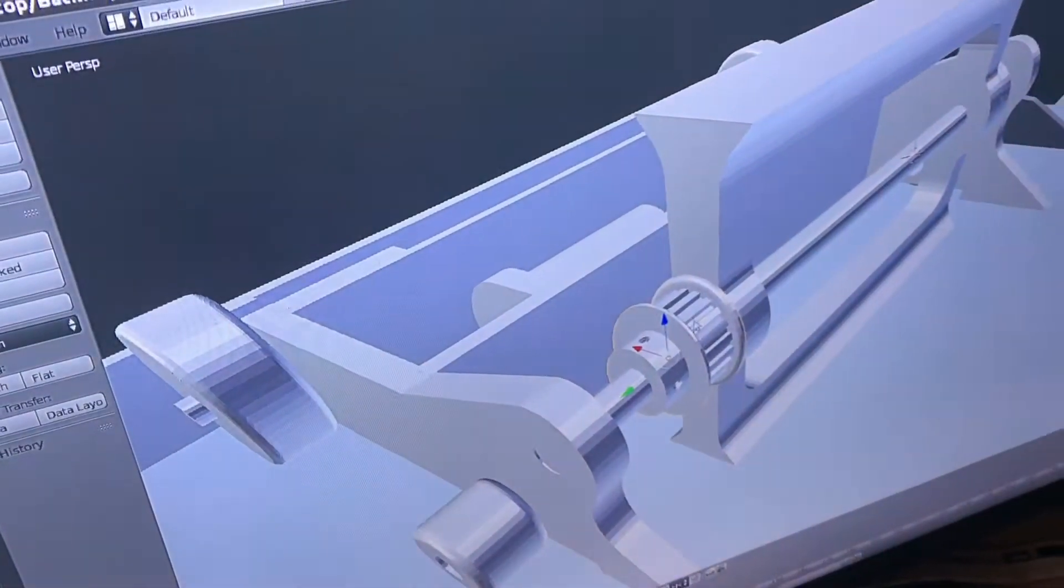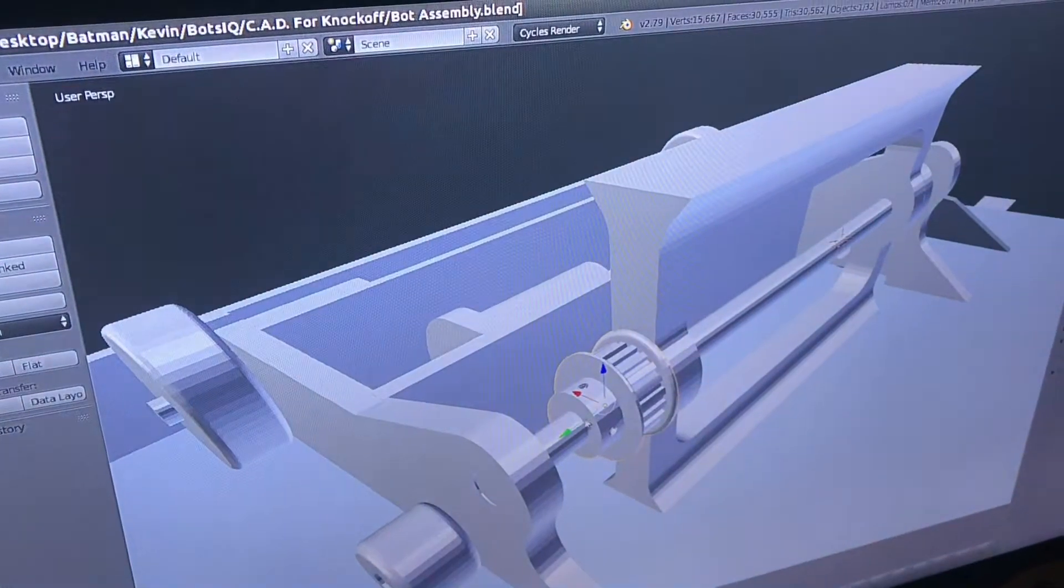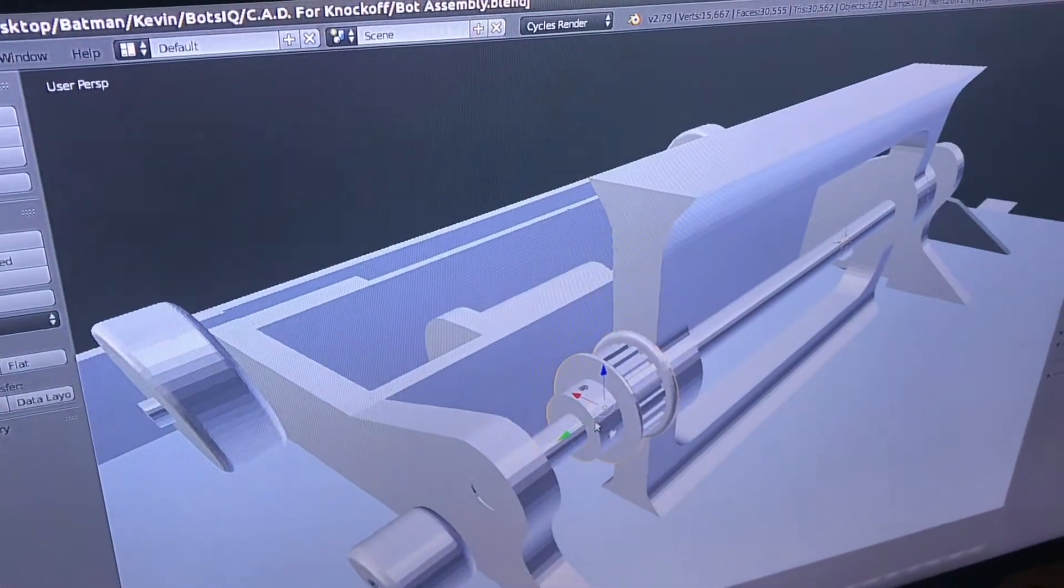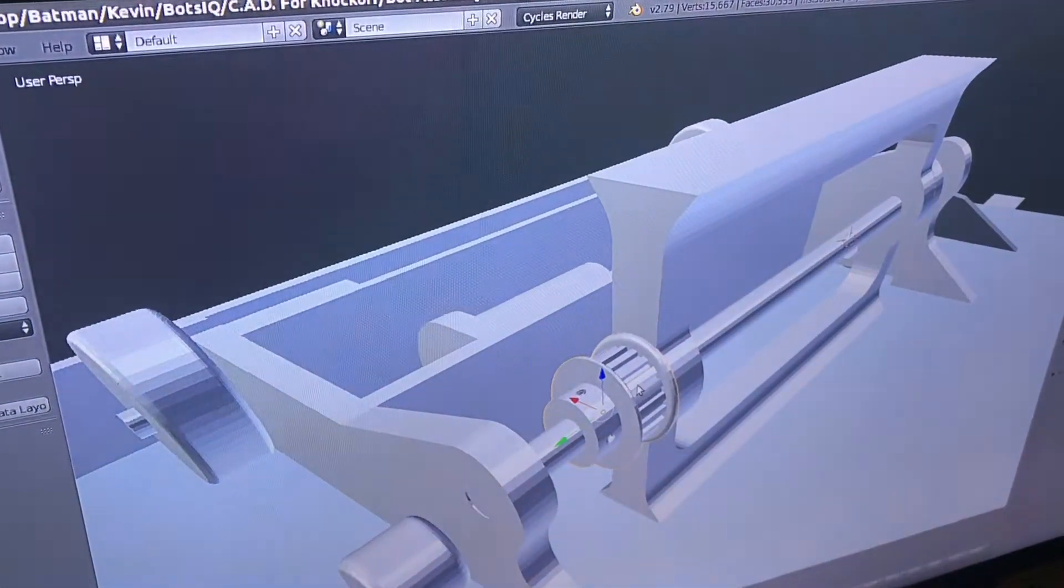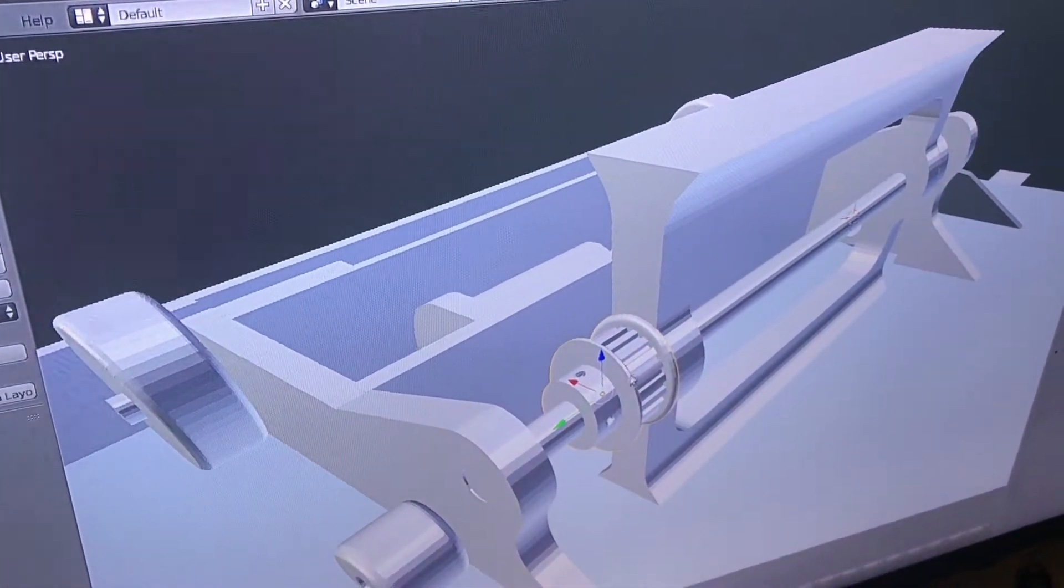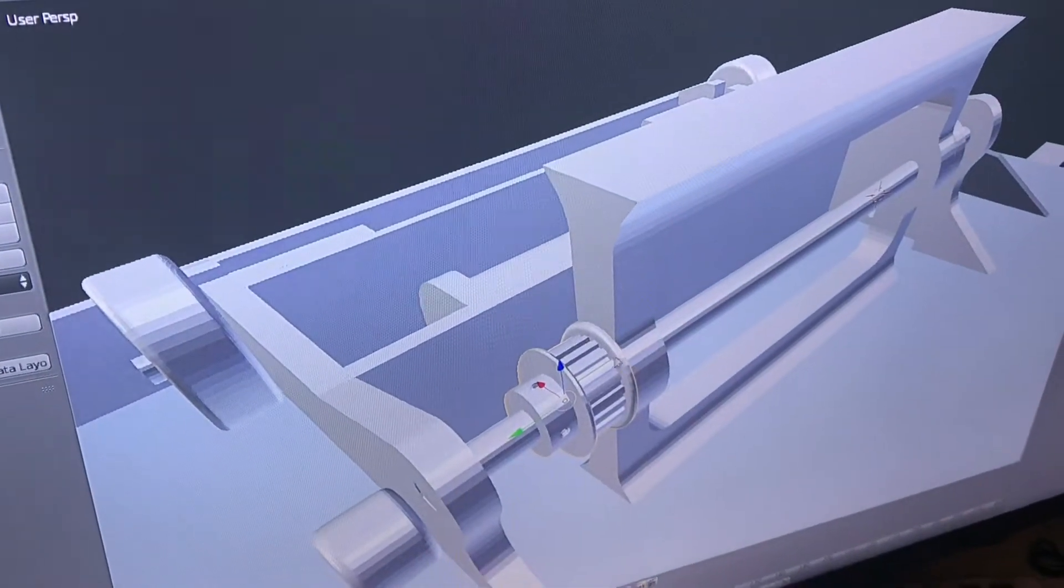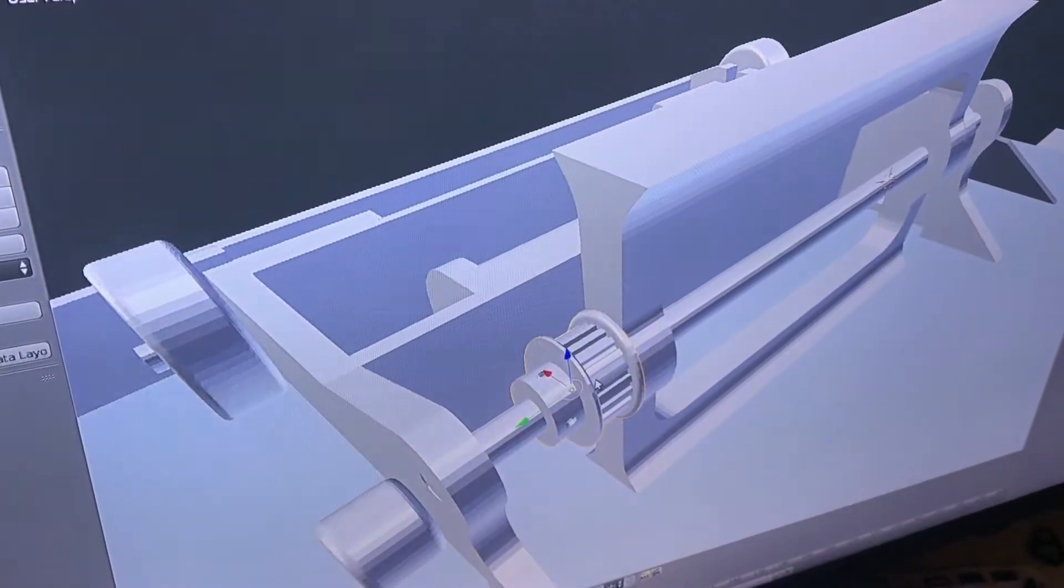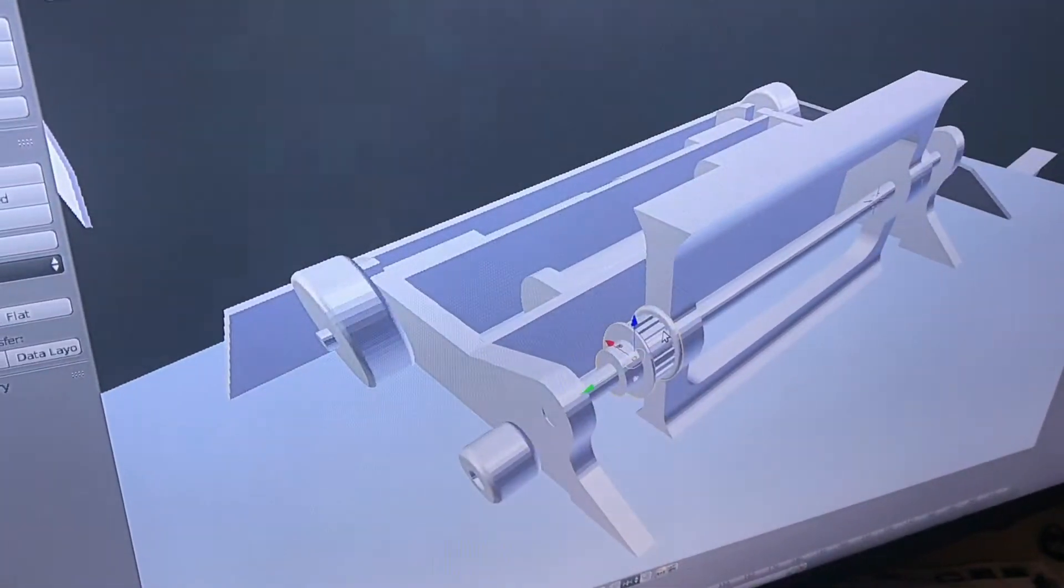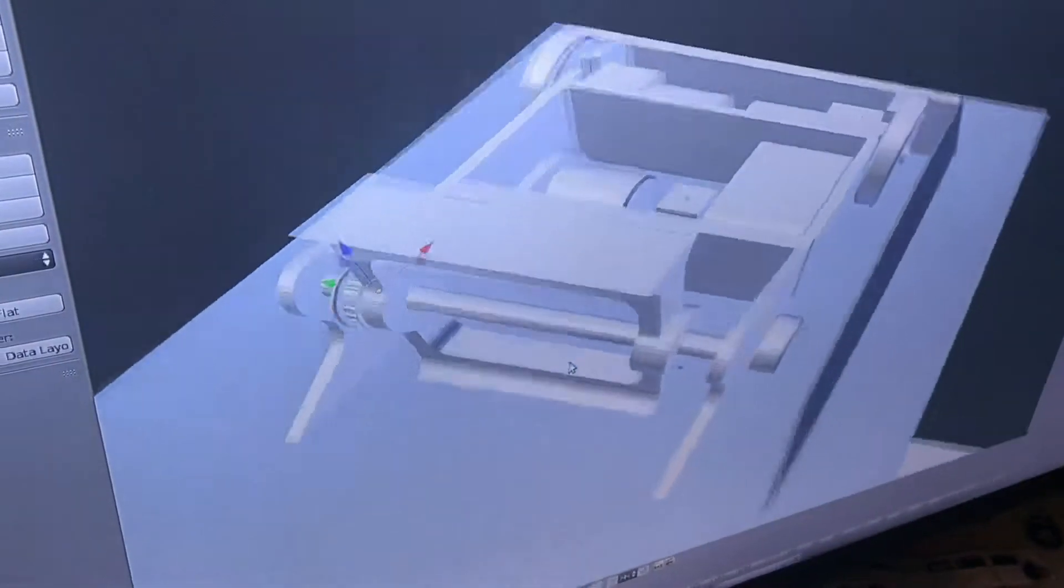Here is a pulley that I got from McMaster, and you can see this would be pretty hard to draw if I didn't have it already, and it's already dimensioned, so I can just test fit it to make sure everything fits.